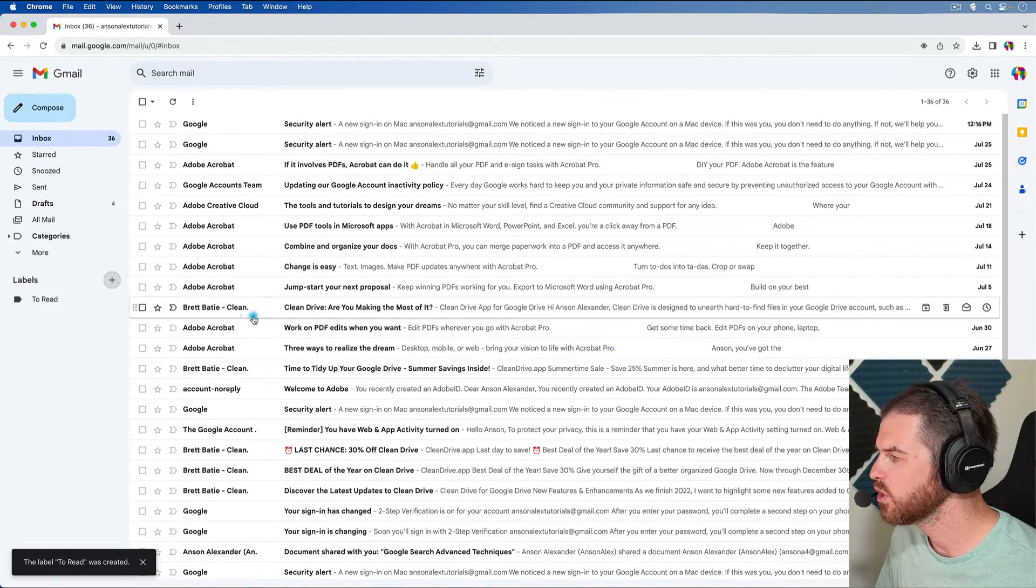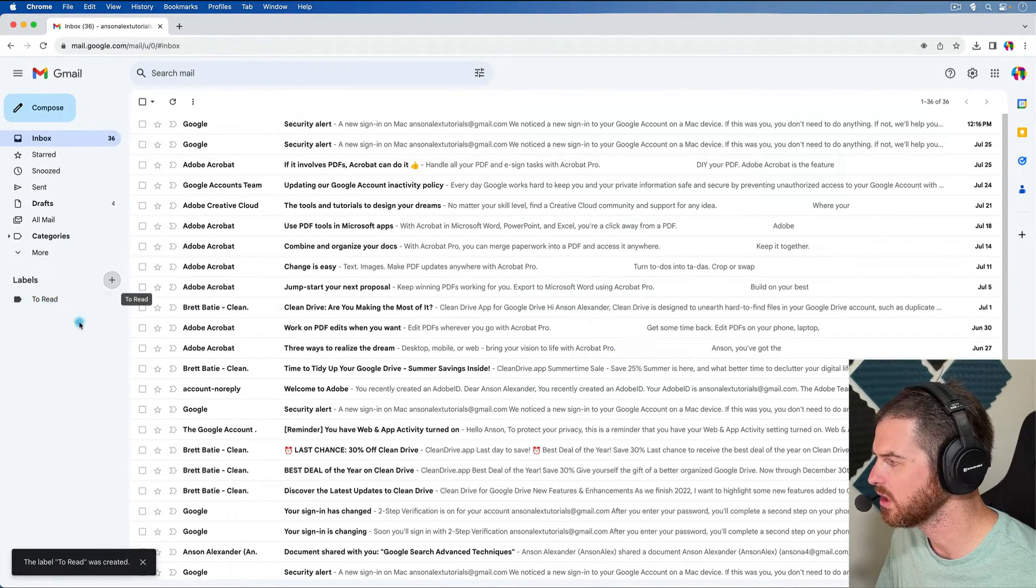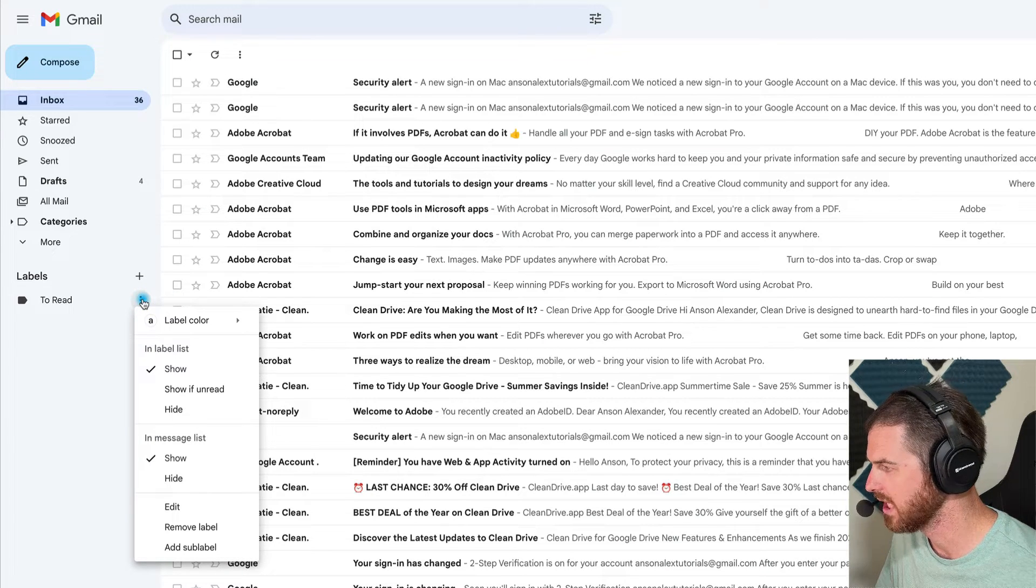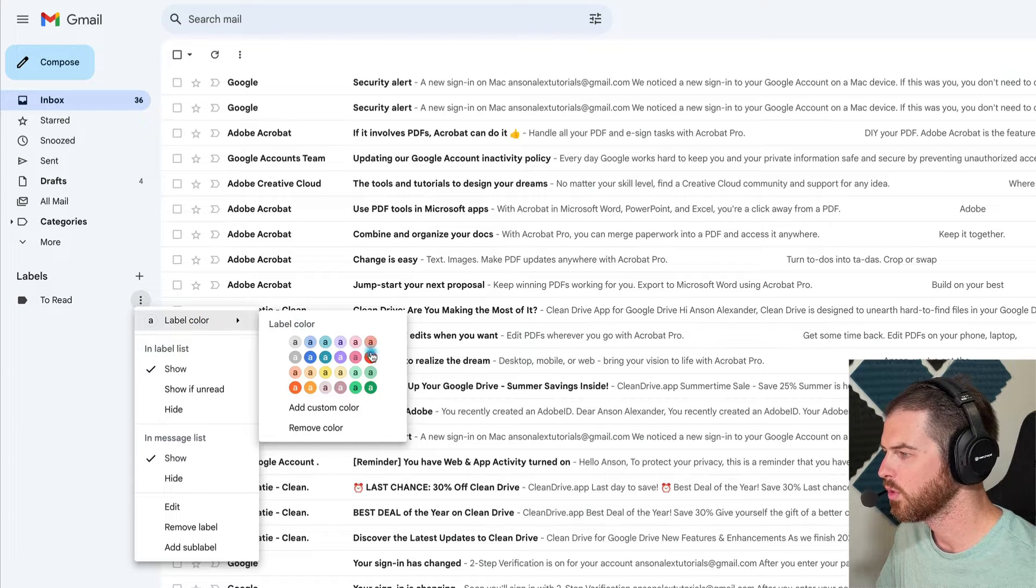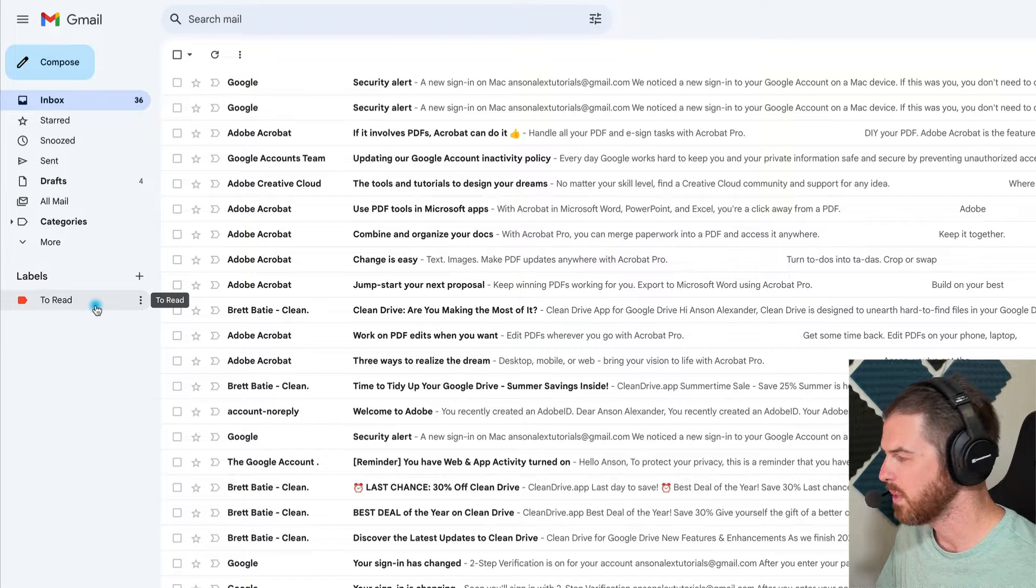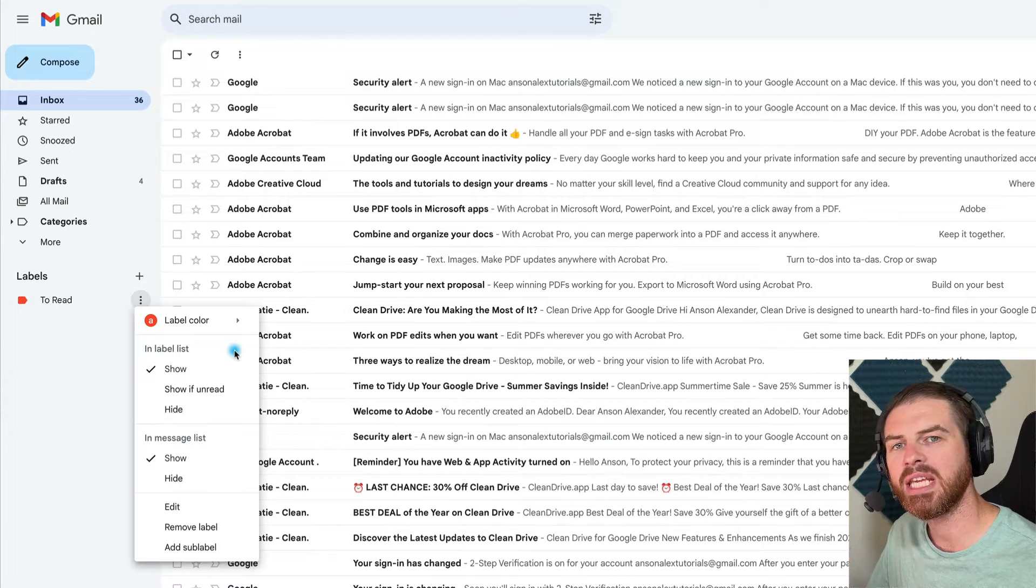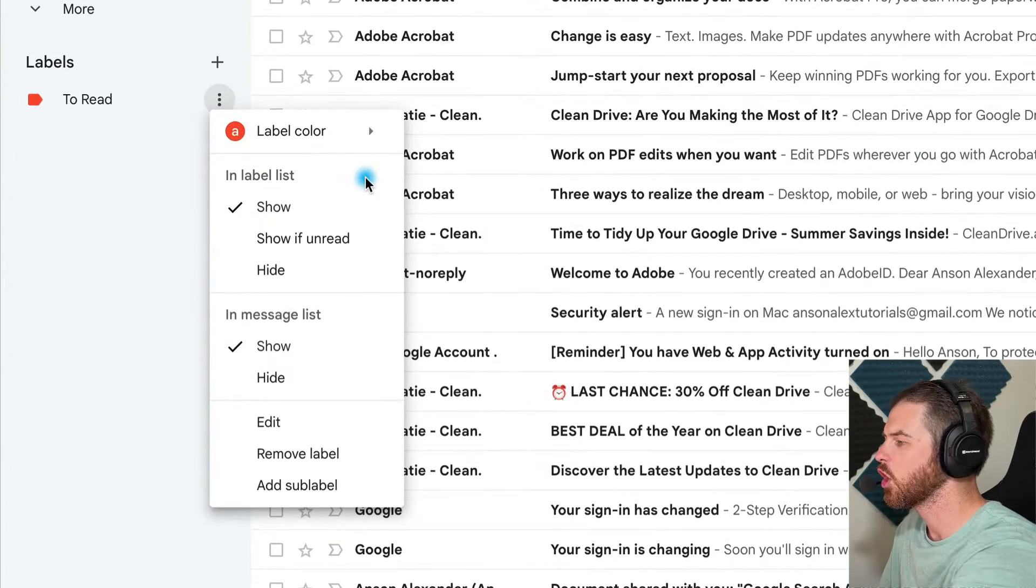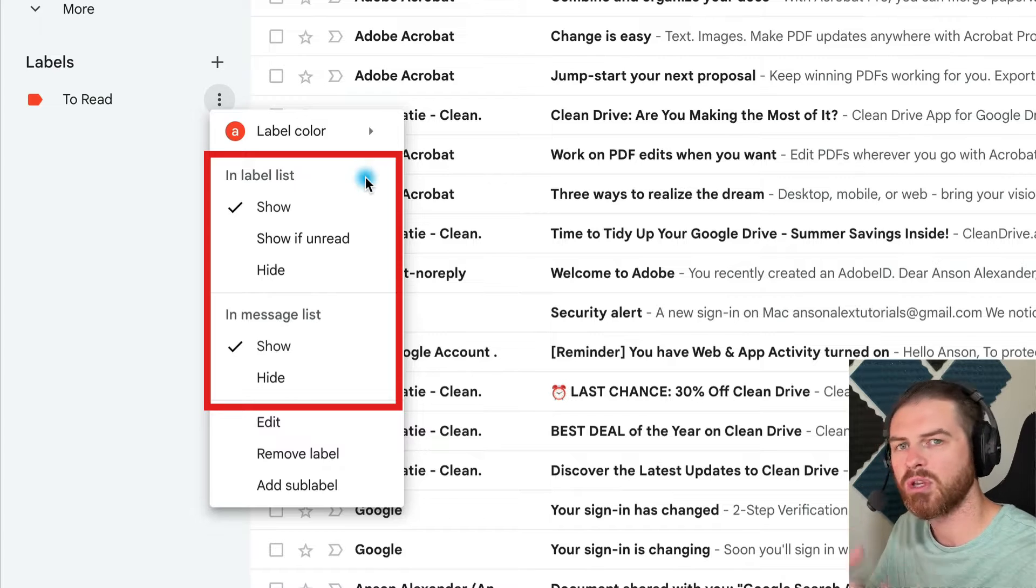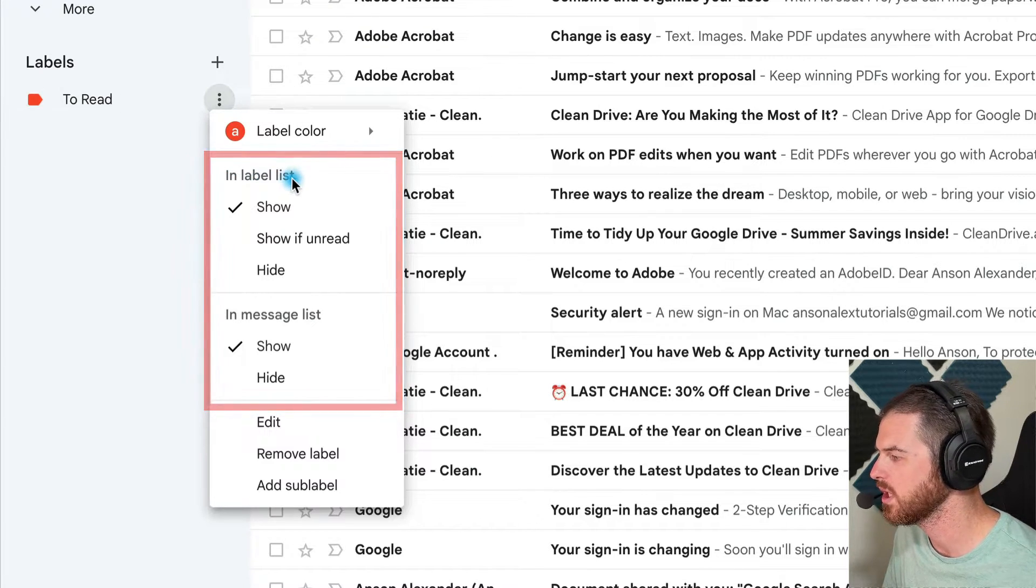Now when we do that, you'll notice that on the left side of the screen, we now have our label. And if we hover over it, we can click on these three dots to see some options about this label. So first of all, we can give this label a color, which I recommend because it just helps organize things and helps it so you can see things better. There are a few more options in here as well. Generally, if it's a label that I like to access a lot, I like to leave it on show for both of these options, in label list and in message list. That way you just know that the label will always appear here on the left side of the screen.